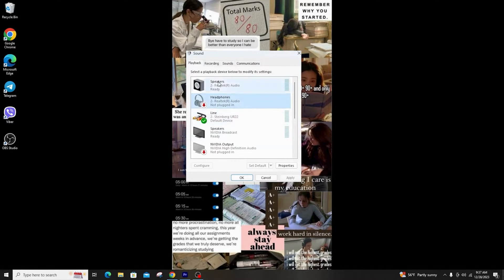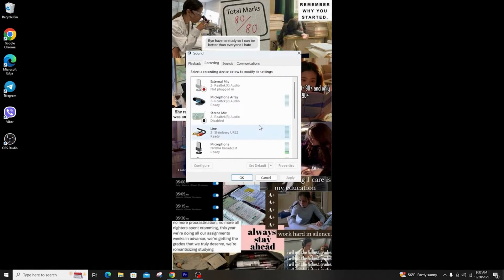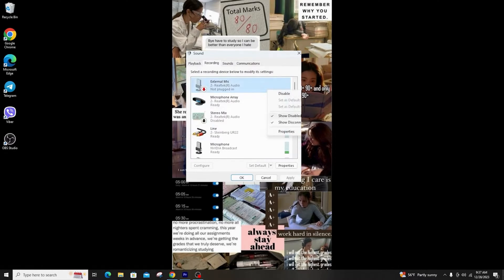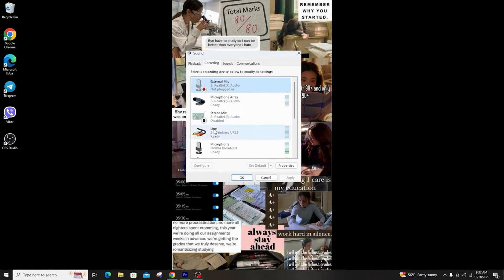Now go to the recording option and right click on any space and make sure that disabled devices is ticked on because we have to find the stereo mix option.